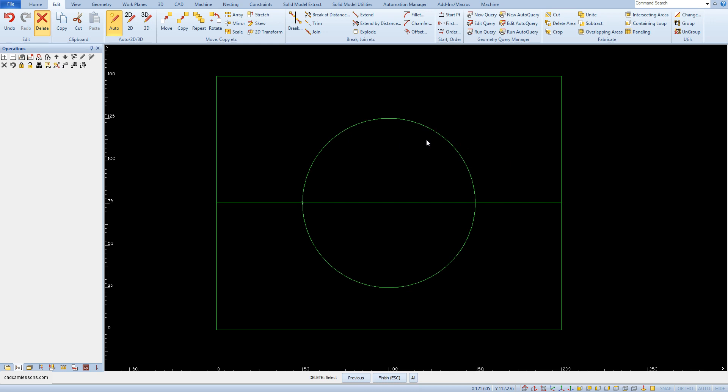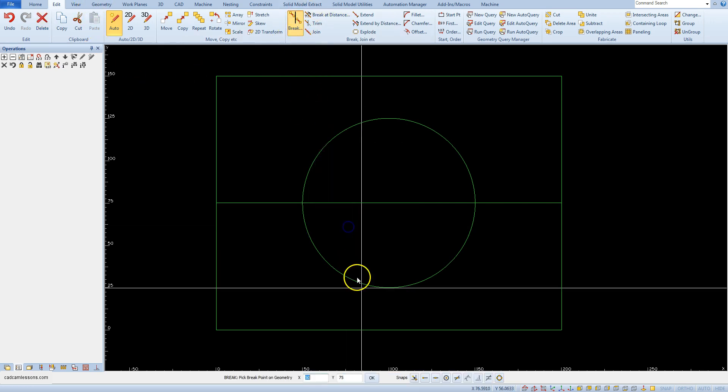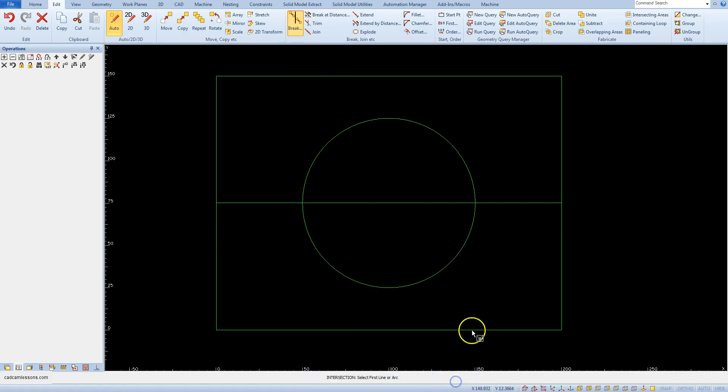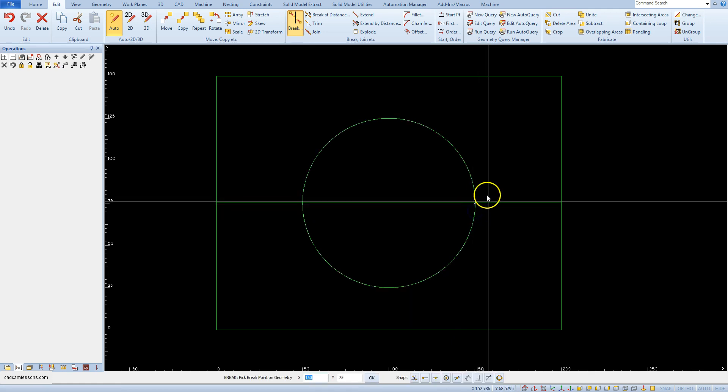We can do the same with the line lying on the other side of rectangle. Select break, intersection of snap, select line and next select circle.